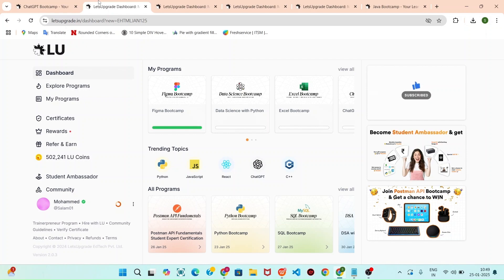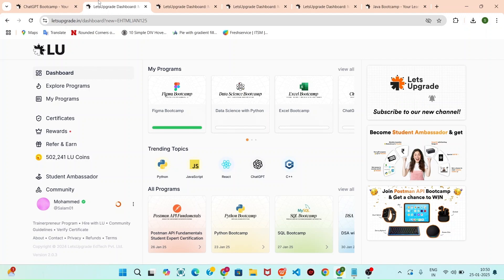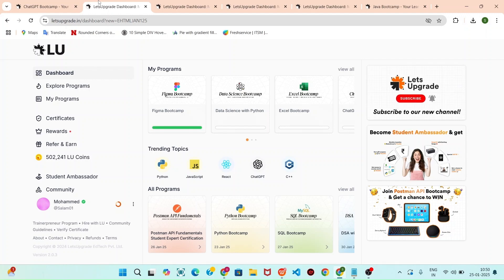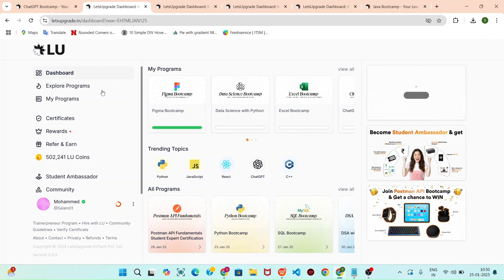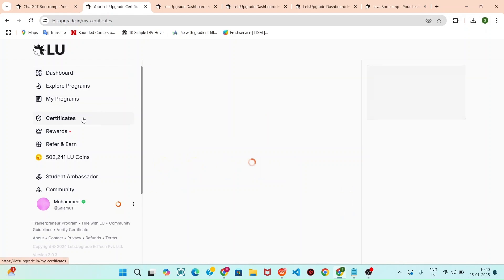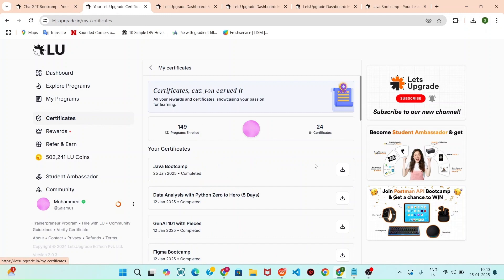These are we are giving instant certificate for upcoming courses. You can register all the links we are provided in the description. Likewise, you can register and get the certificates, or else you can see the certificates option and click that download certificate.